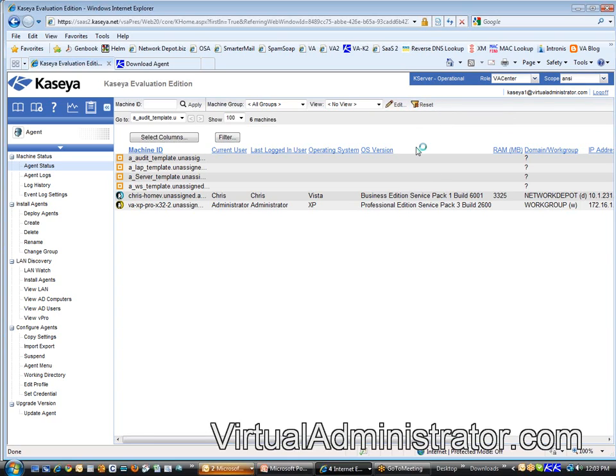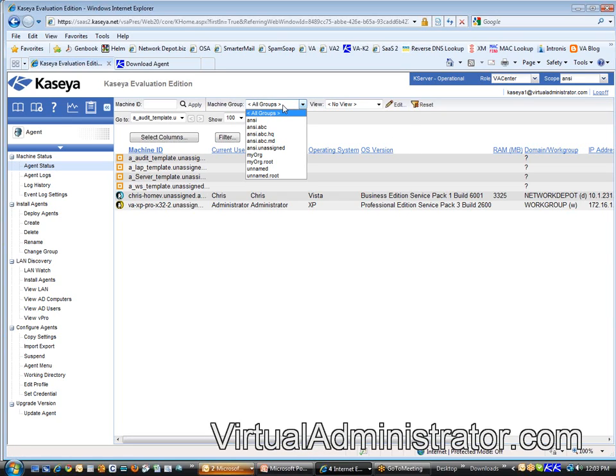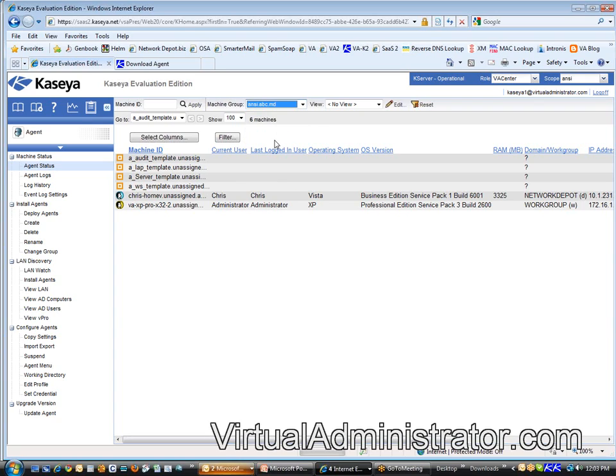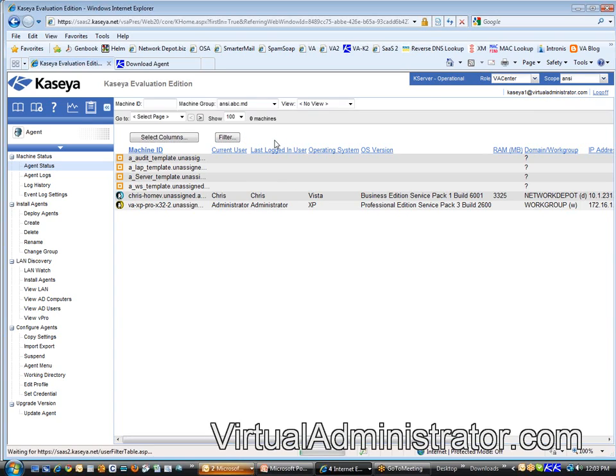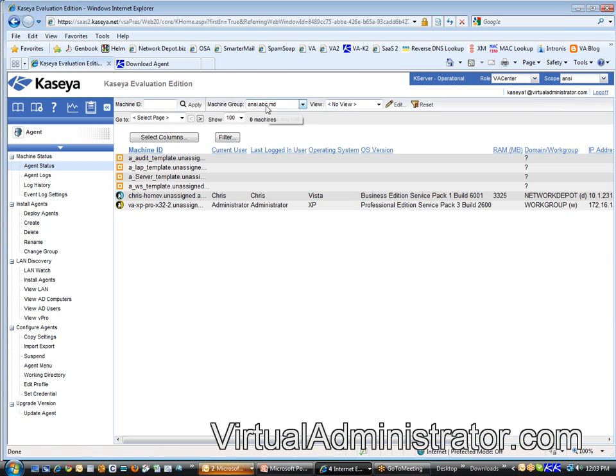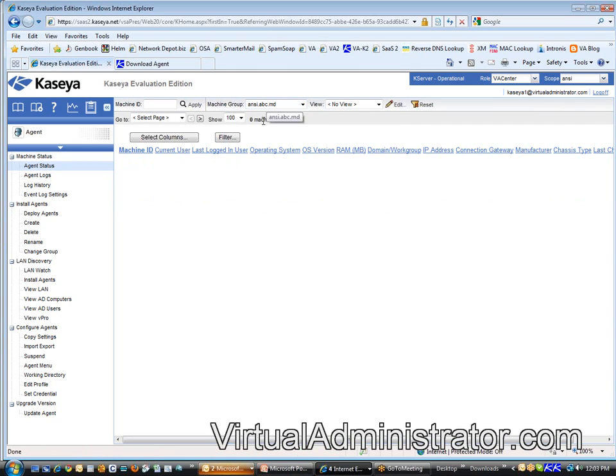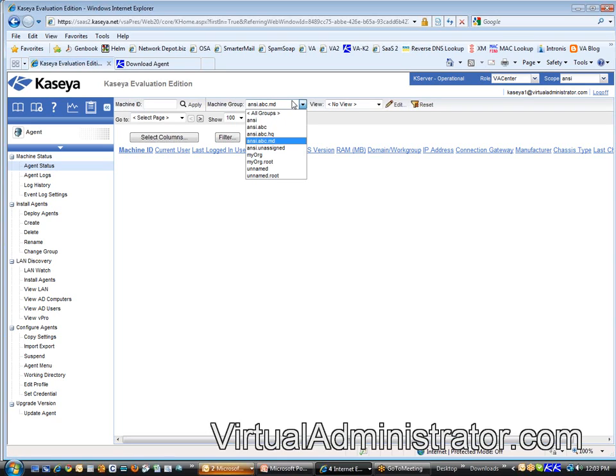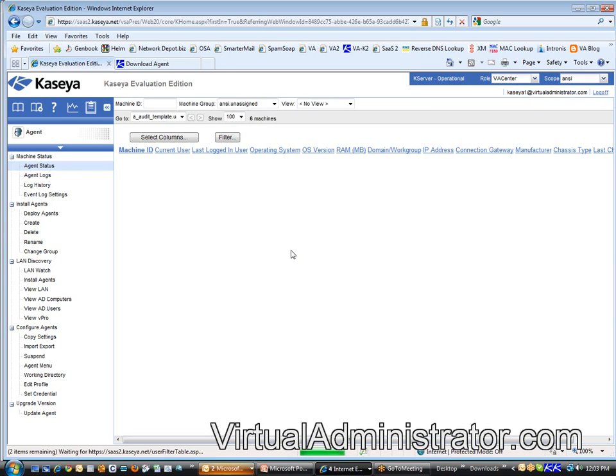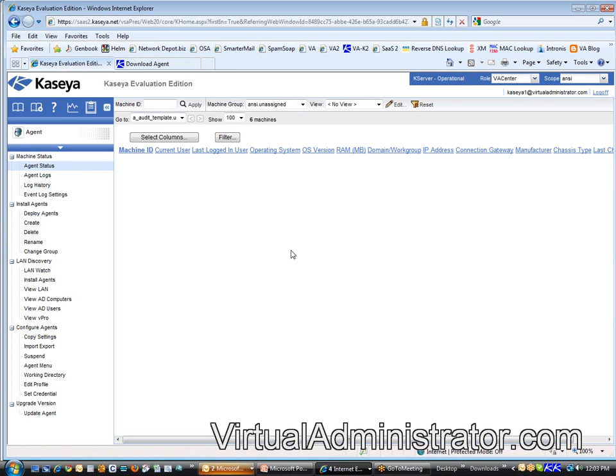The next thing I want to talk about is Machine Groups. Remember I said hey, if I call you from Maryland and I'm like 'hey I can't get out on the internet,' you're going to jump to the Maryland group for ABC company and you're going to look at all the machines. We don't have any machines in Maryland - we didn't put any in there, right? They're all still hiding in the Unassigned group.